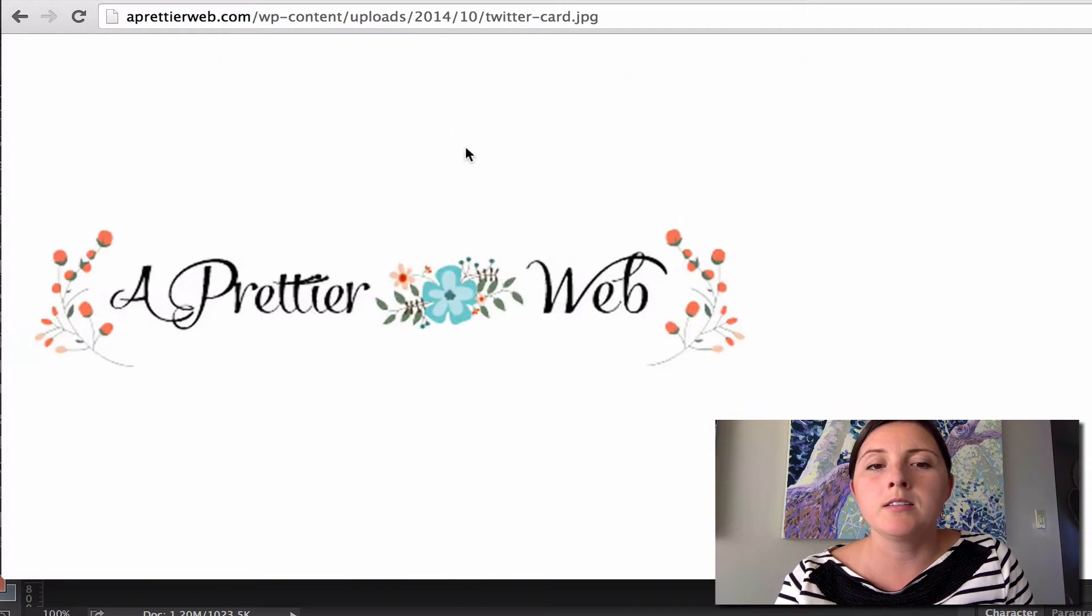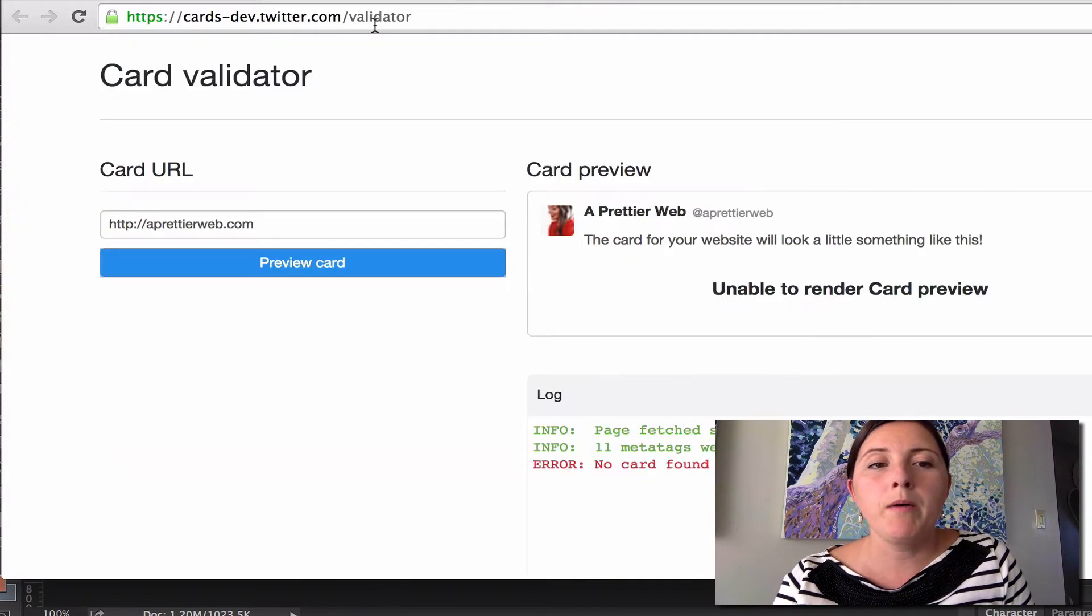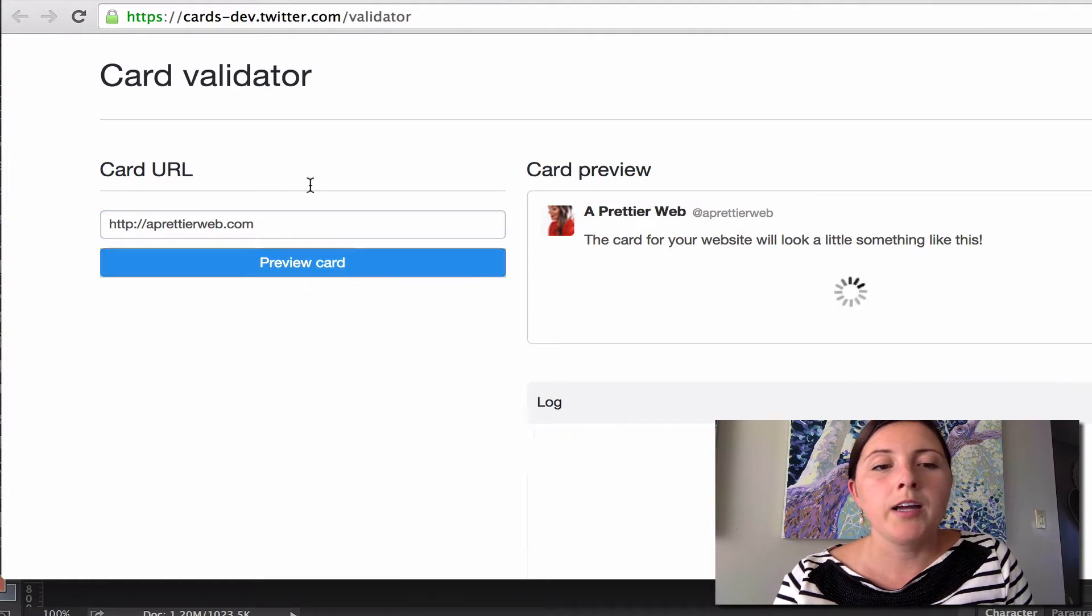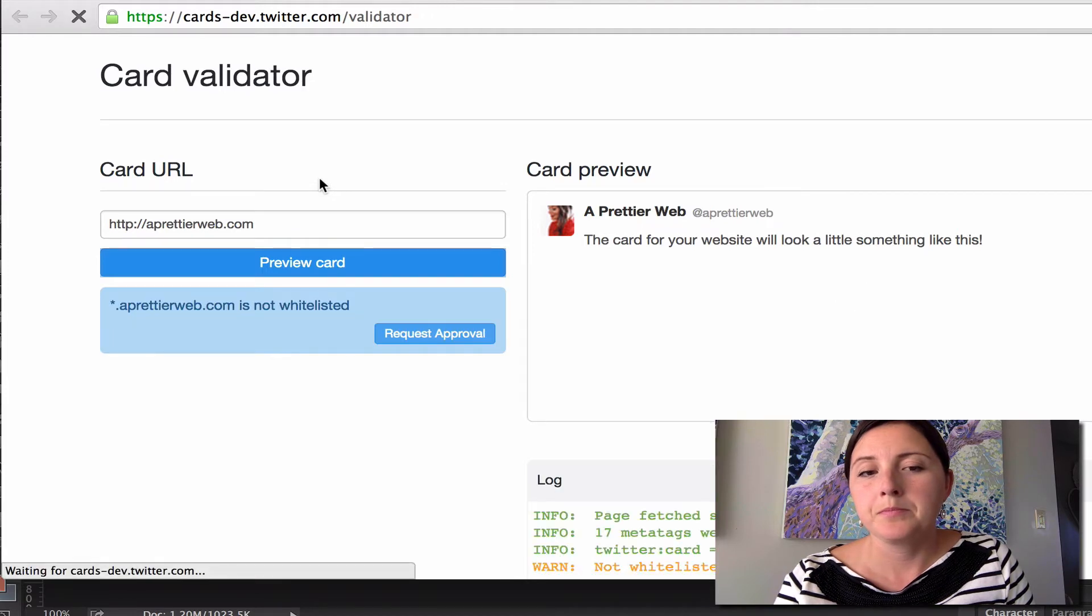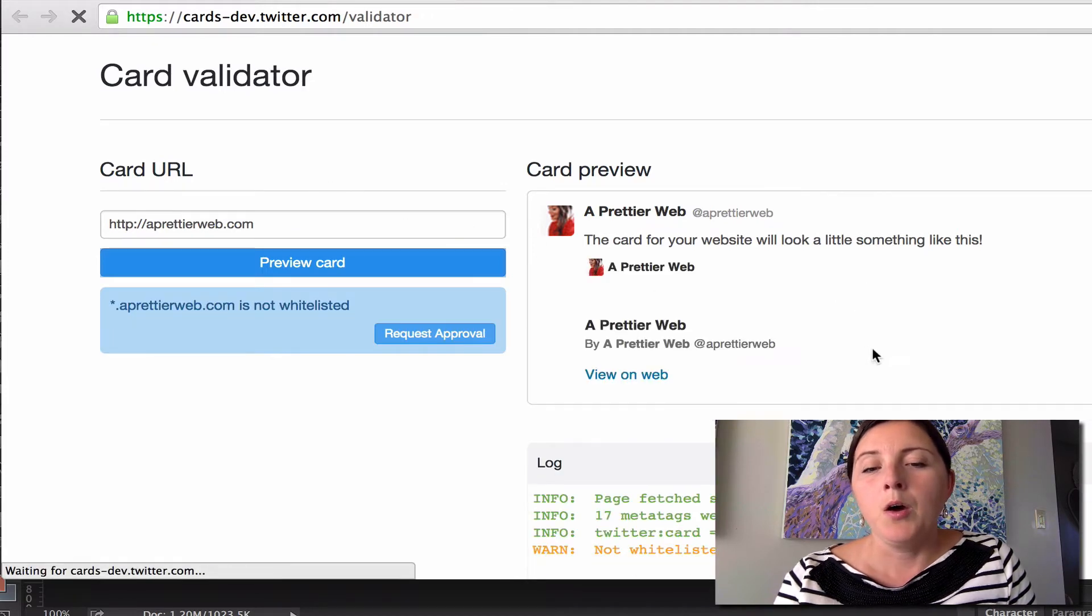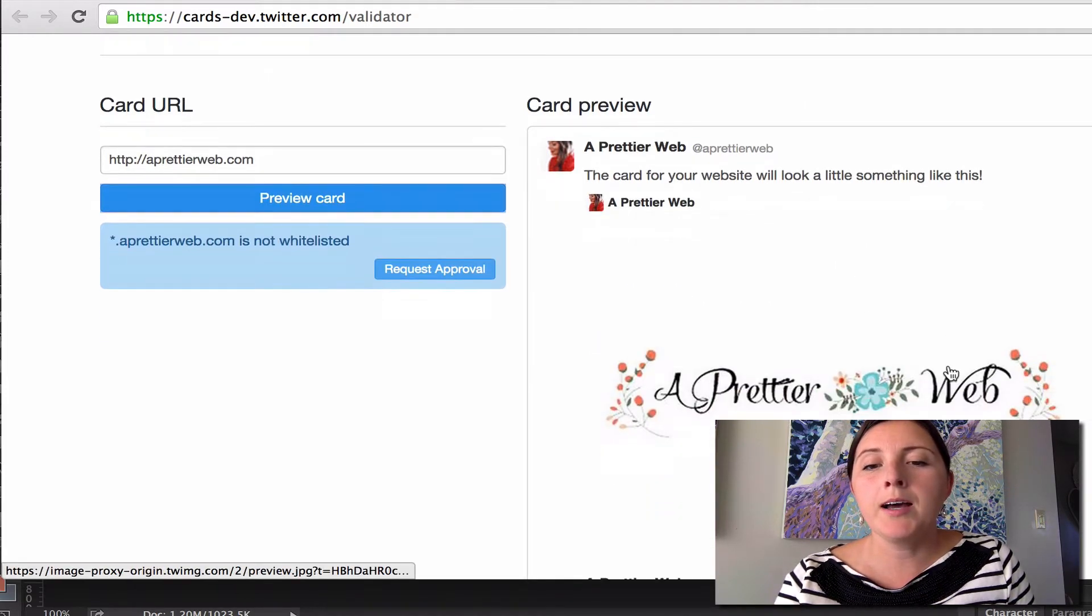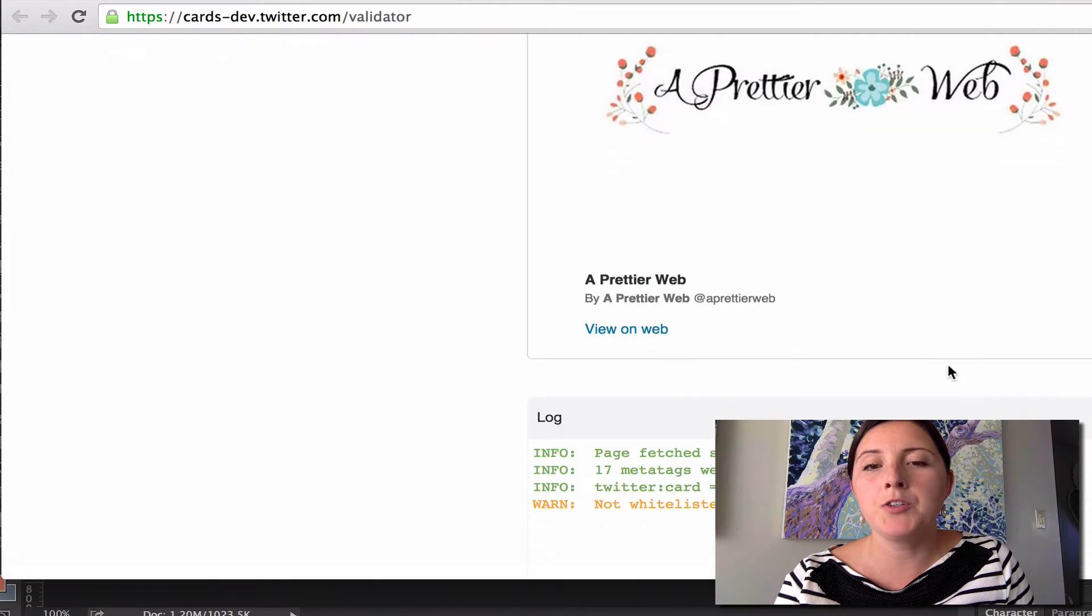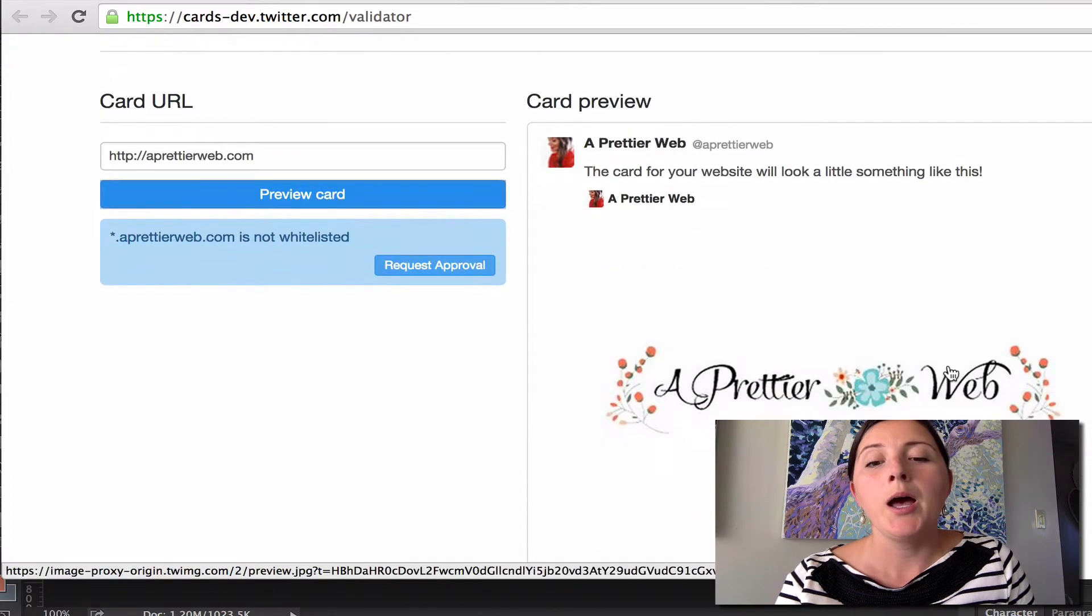And that is my logo there. So let's go back to the validator. And now I'm going to try again. Okay, so now it's not coming back with an error. And I do see an image here,